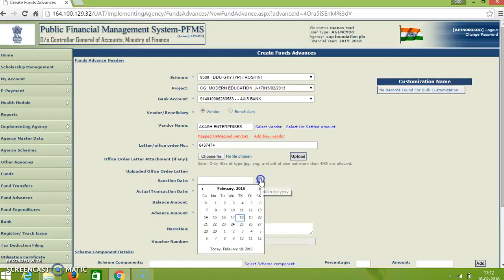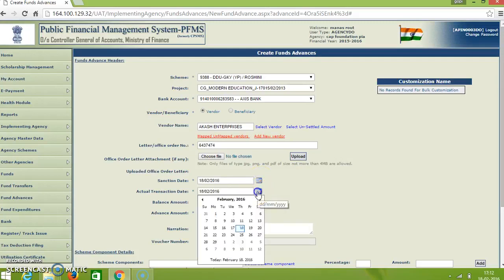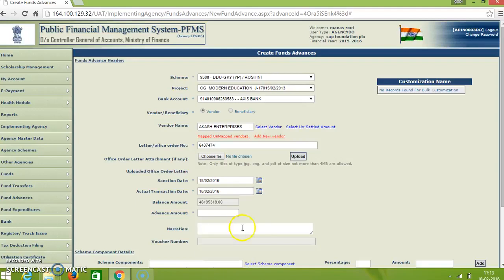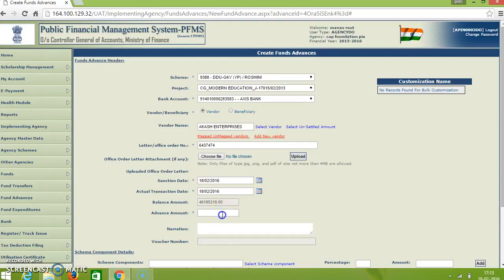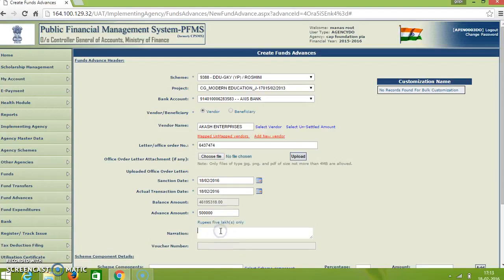Then sanction date. Take it as an example of today. And the same date for the transaction date. Here it shows the balance amount. And here we have to enter the amount to be given as an advance. And for which purpose? Here we can give some narration.